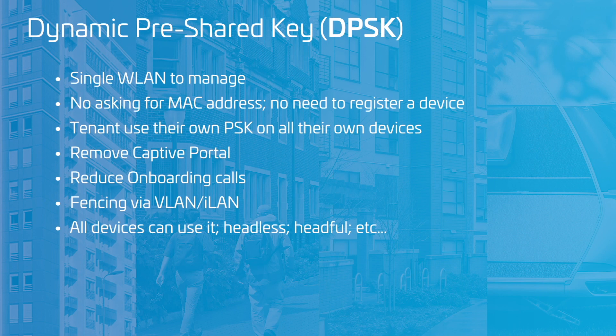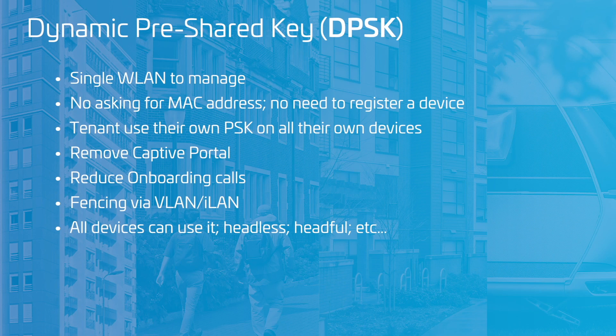The resident enters the key into their device one time when they connect to the network. With CloudPath, they connect to their own personal VLAN within the MDU environment.